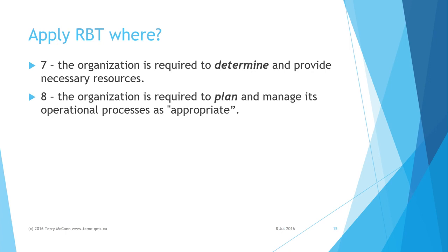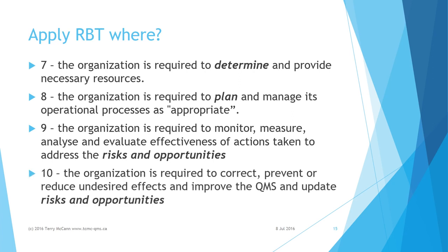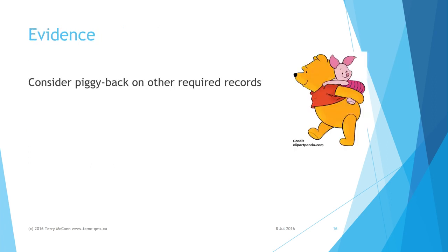Clause 8: The organization is required to plan and manage its operational processes as appropriate. Clause 9: The organization is required to monitor, measure, analyze, and evaluate effectiveness of actions taken to address the risks and opportunities. Clause 10: The organization is required to correct, prevent, or reduce undesired effects and improve the QMS and update risks and opportunities.